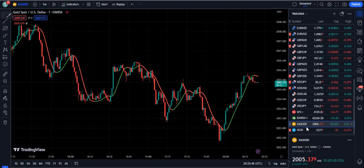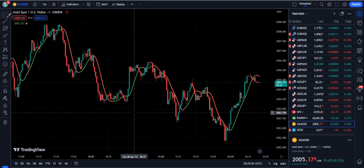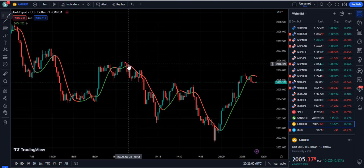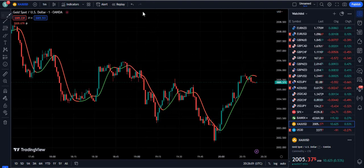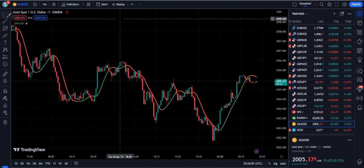You can use this trading strategy especially on gold, forex, crypto, and the stock market. And if you are doing futures trading on the crypto Binance platform, then definitely you can do this, because this is a super scalping strategy with a very good, fast and furious speed.